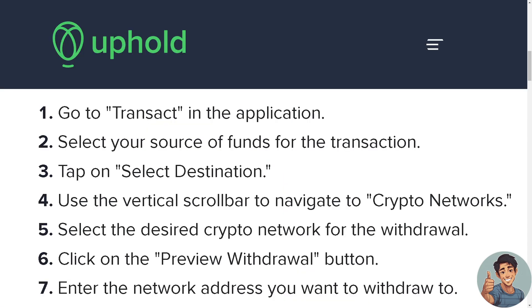All right, now the first thing we need to do is simply go to Transact in the application and then select your source of funds for the transaction.